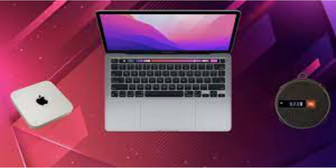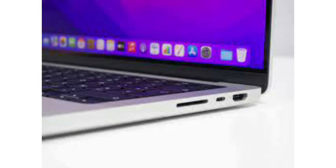With claims of a staggering 60% boost in performance over the M3 Pro, the M4 Pro is set to redefine the boundaries of what's possible.